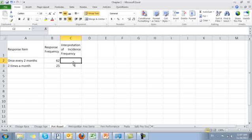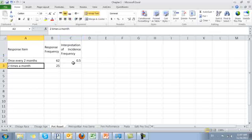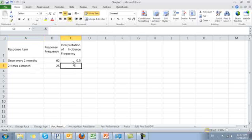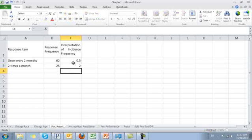Once every two months: on a monthly basis, if I eat a pot roast once every two months, how many pot roasts a month do I eat on average? I eat once every two months, so every month I'll eat half a pot roast. These 25 people said they'll eat it two times a month, so on a monthly basis, how many pot roasts would they eat? They would eat two pot roasts a month. Very straightforward interpretation.